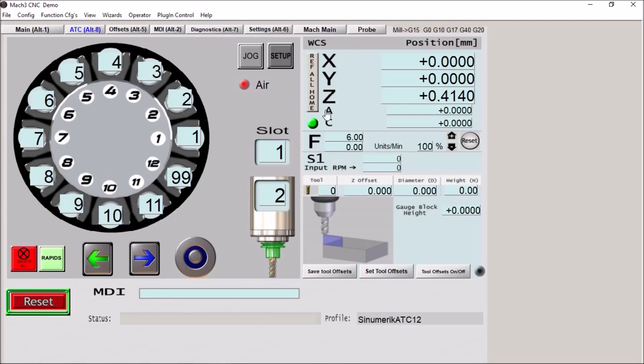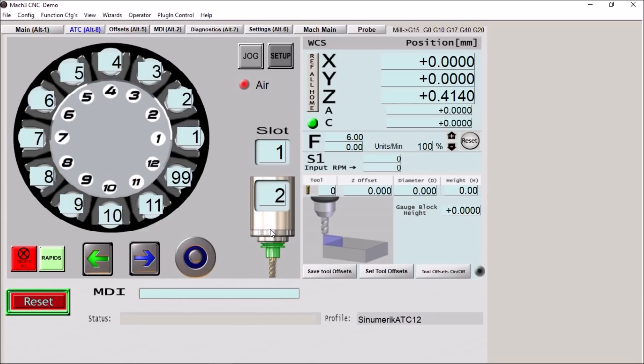So up here we have our DROs for X, Y, and Z, A, and C, feed rate, spindle, our tool information here. And then over here we have our ATC portion.